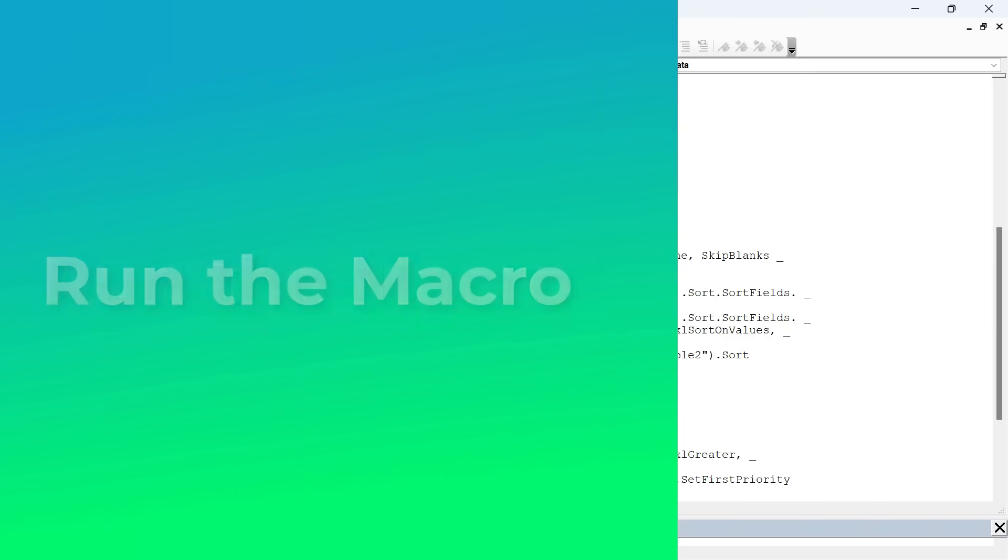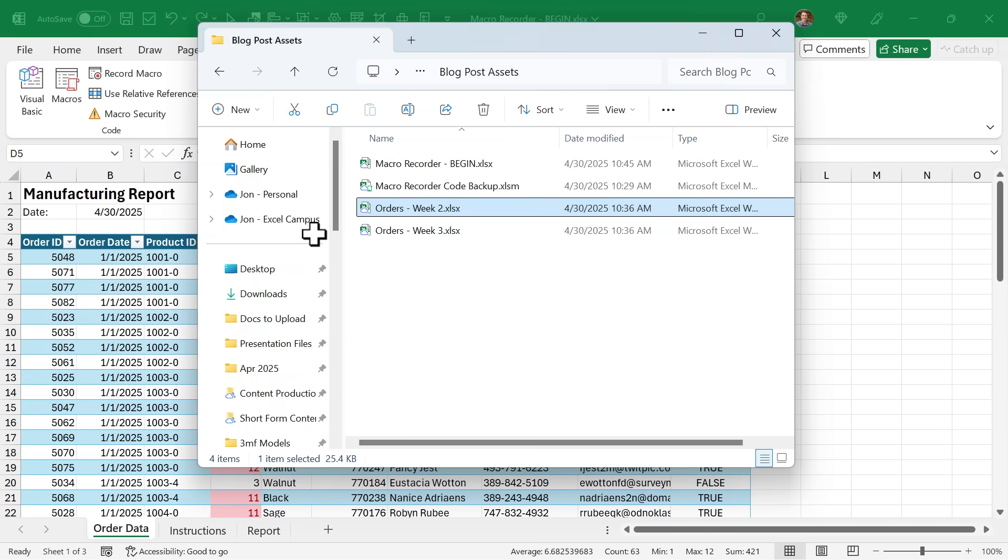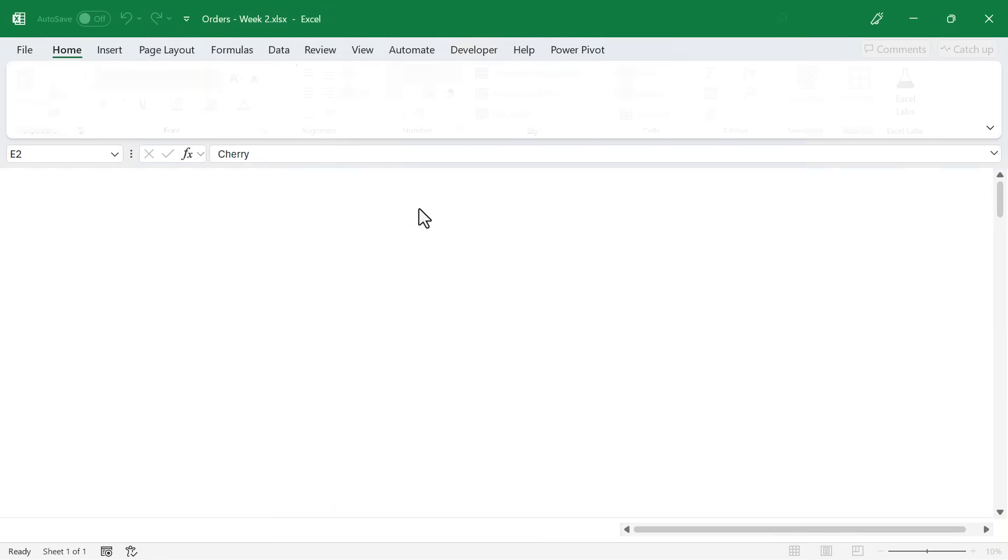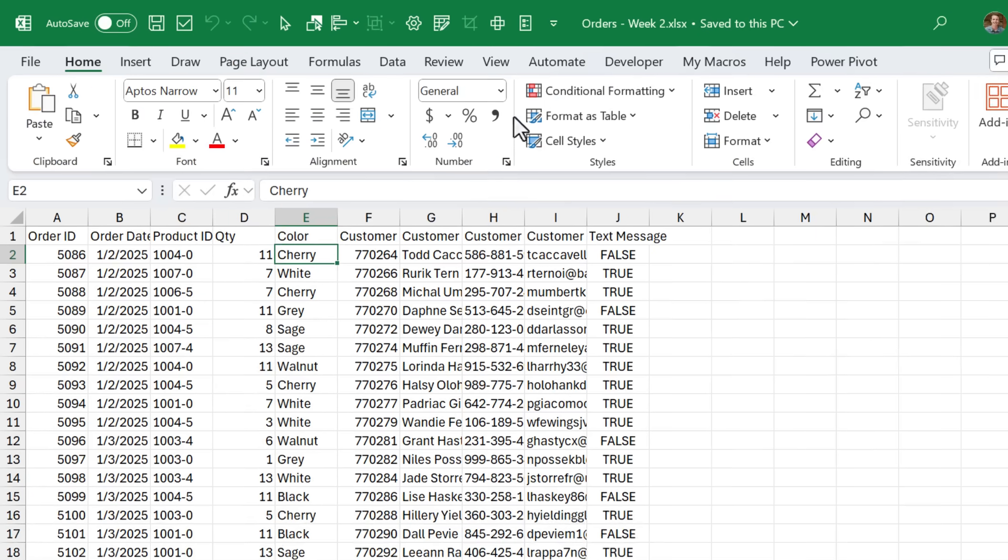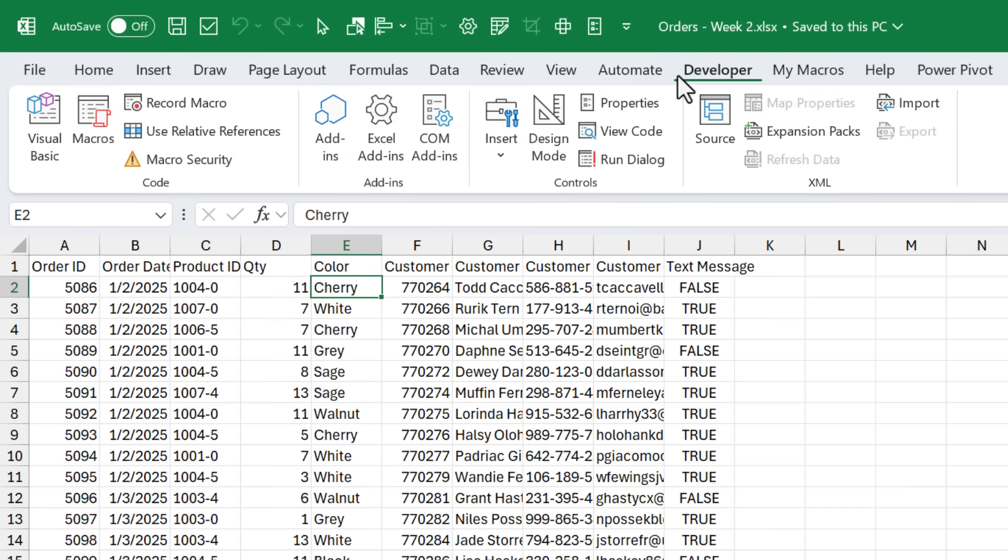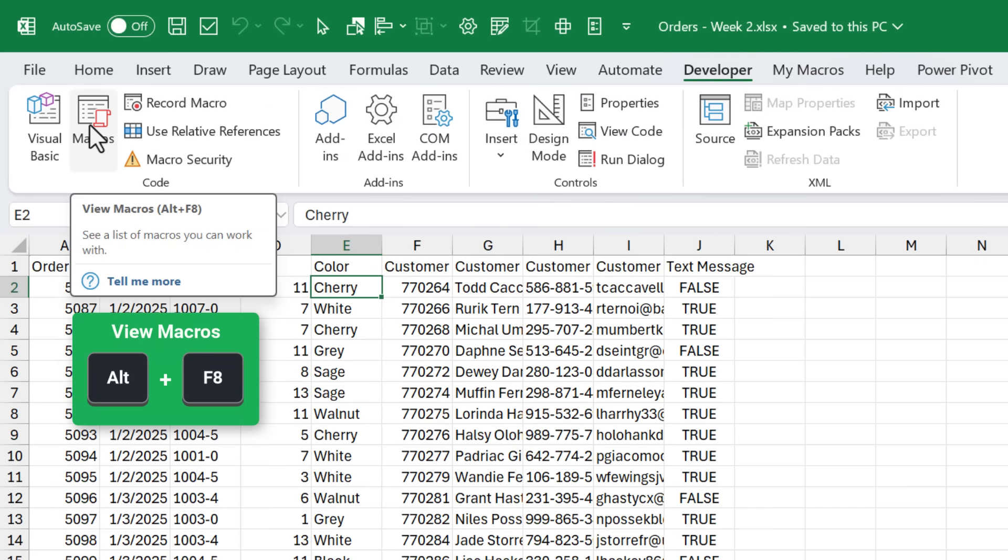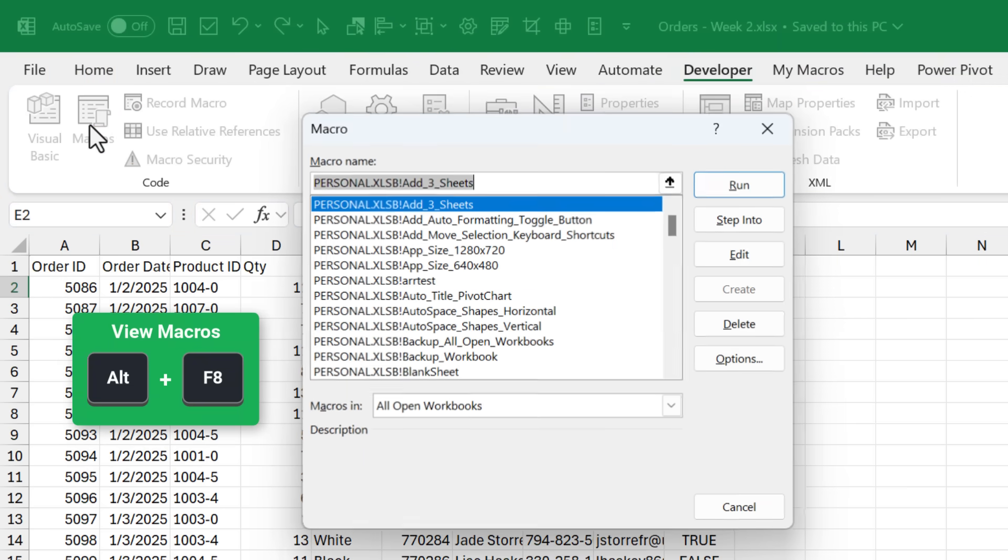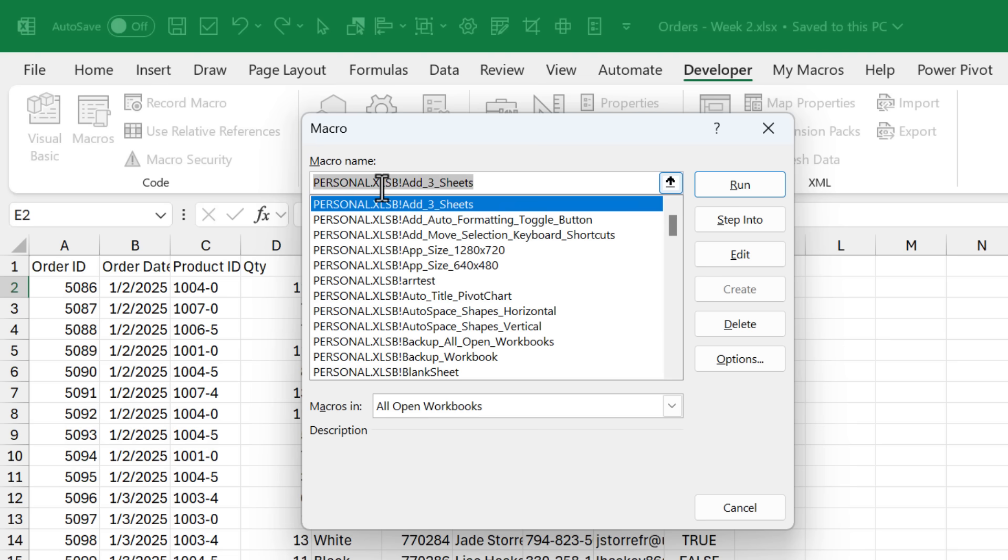So next, we're going to test this out and run this code. We can jump back over to Excel. I have a few other files here. Here's orders for week two, so I'm just going to open this file. It has the raw data right here. To run the macro, we can go back to the developer tab and click the macros button, keyboard shortcut is alt f8. That's going to open up this window.